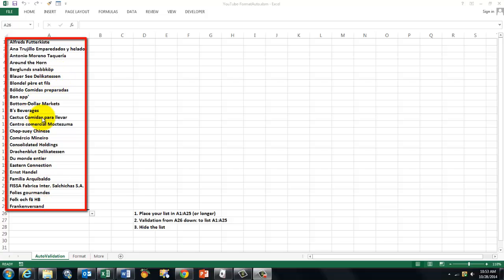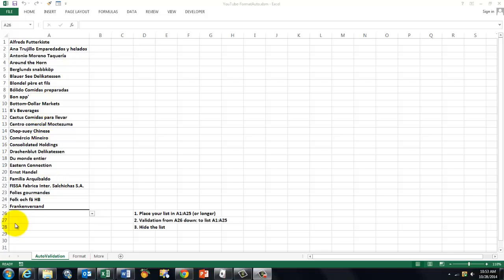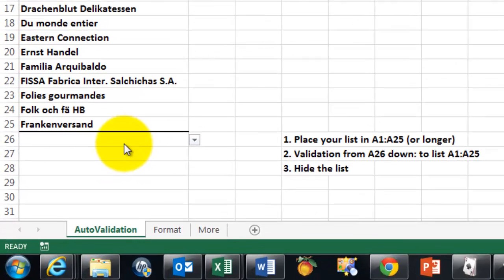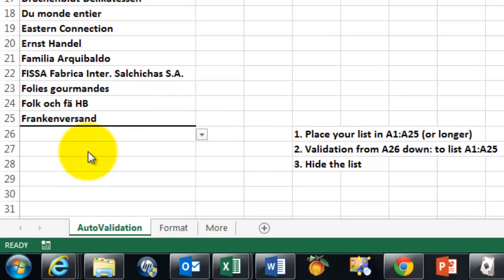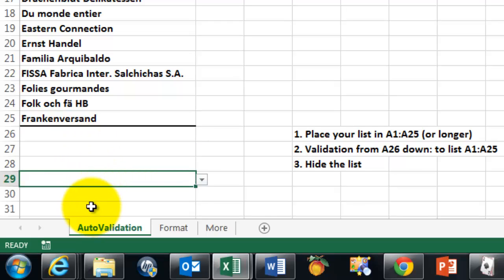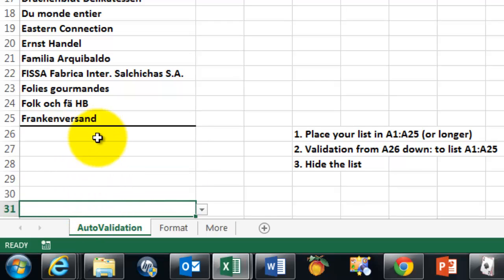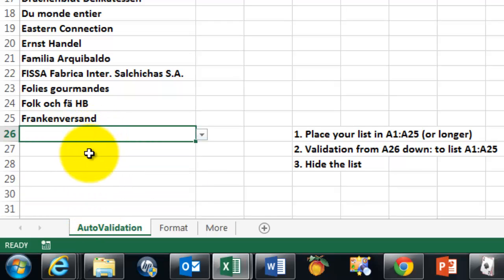Those are correct names, correct spellings. And then directly under it, I create a validation cell. These are all validation cells.